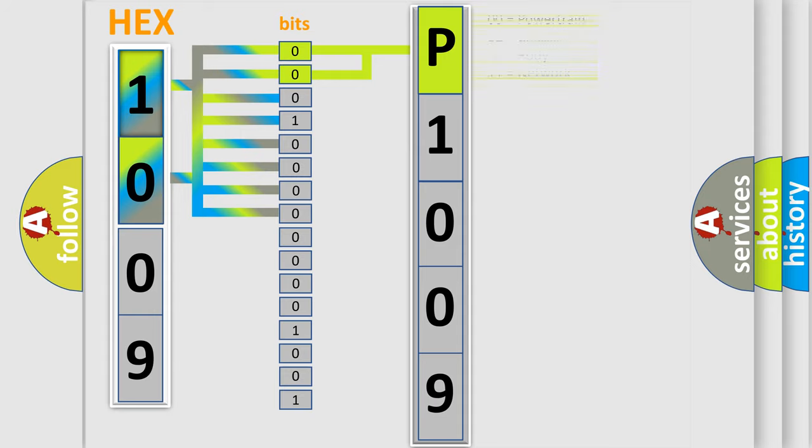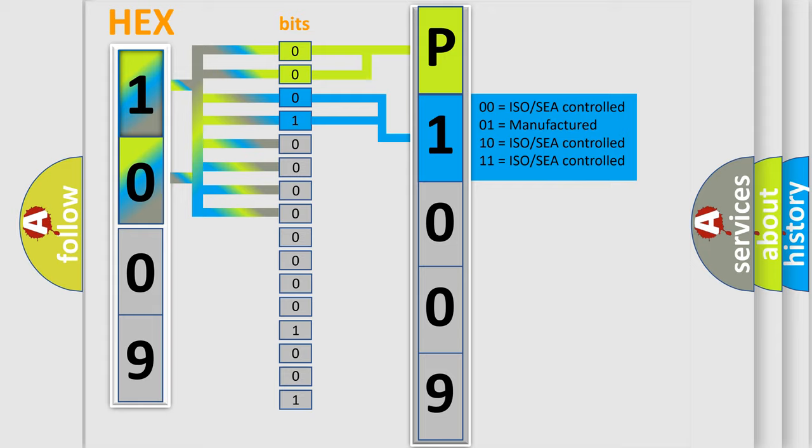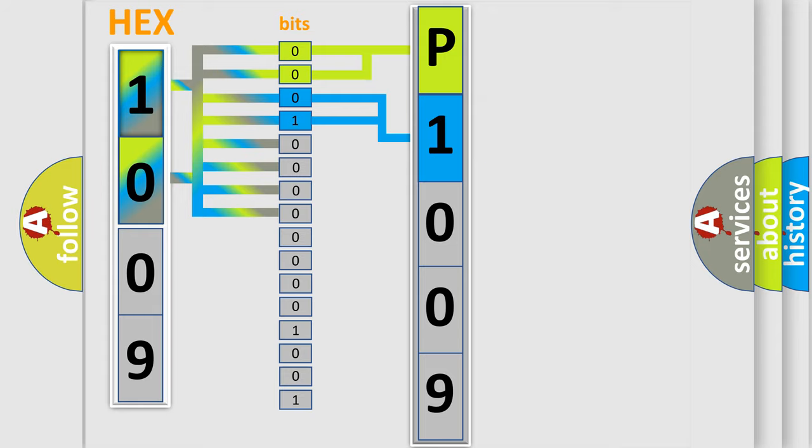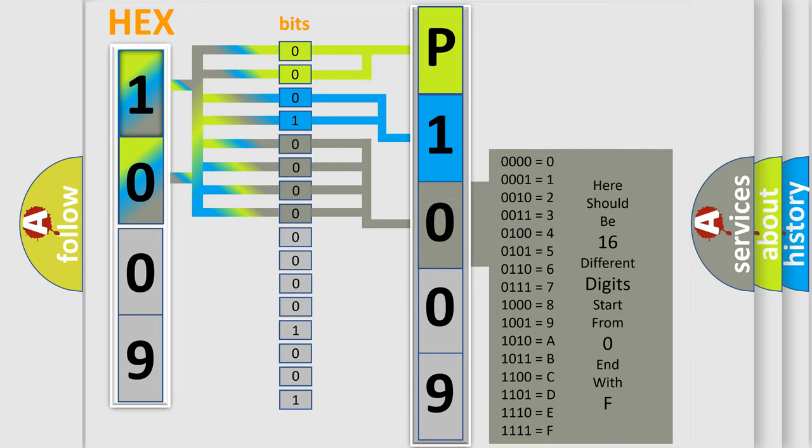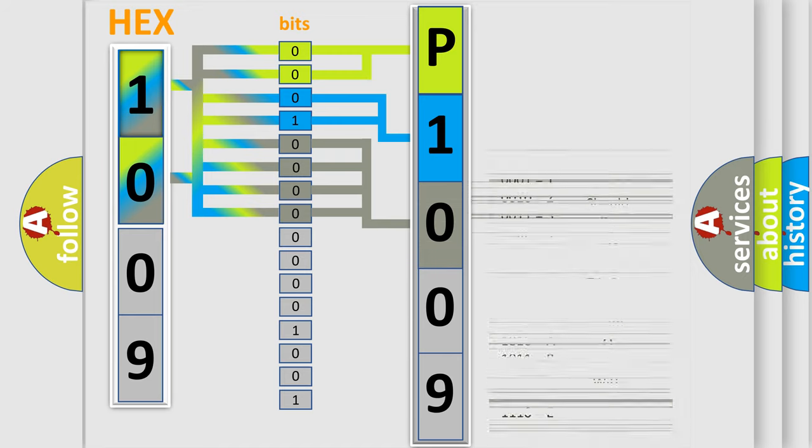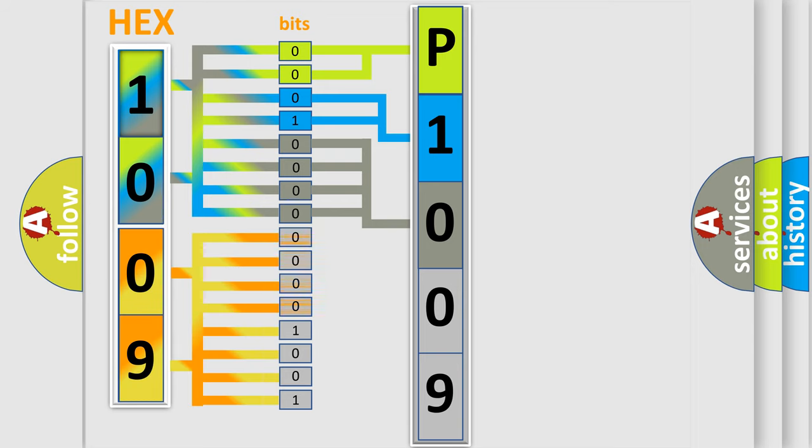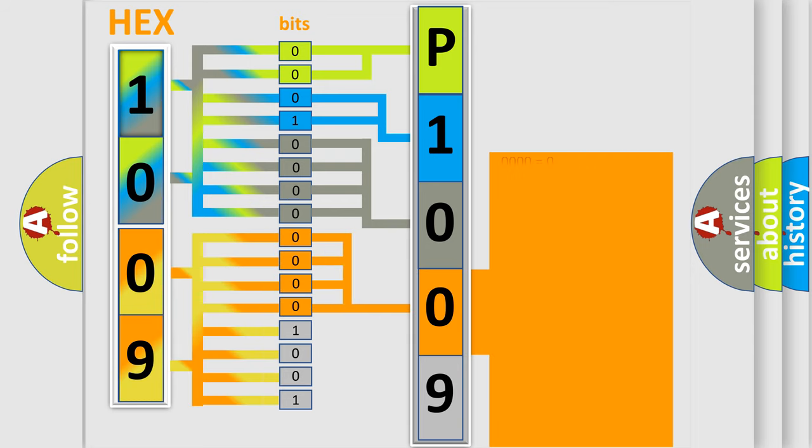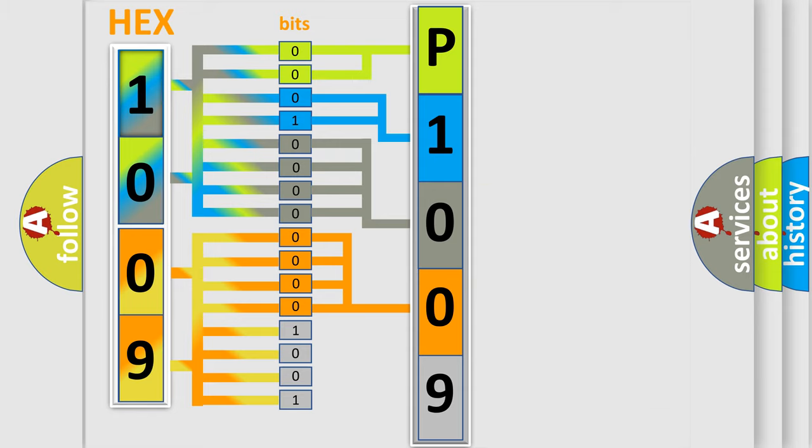By combining the first two bits, the basic character of the error code is expressed. The next two bits determine the second character. The last bit styles of the first byte define the third character of the code. The second byte is composed of a combination of eight bits. The first four bits determine the fourth character, and the last four bits define the fifth character.